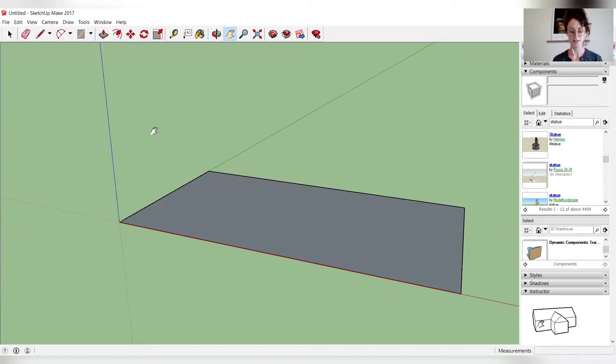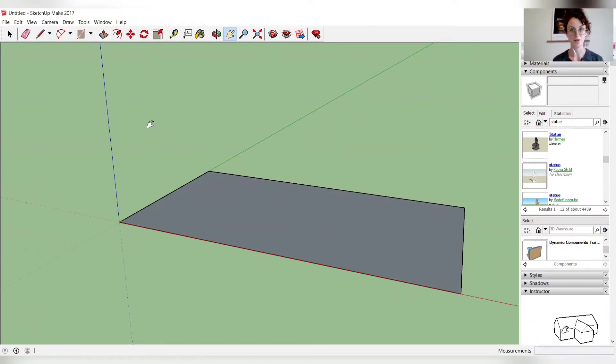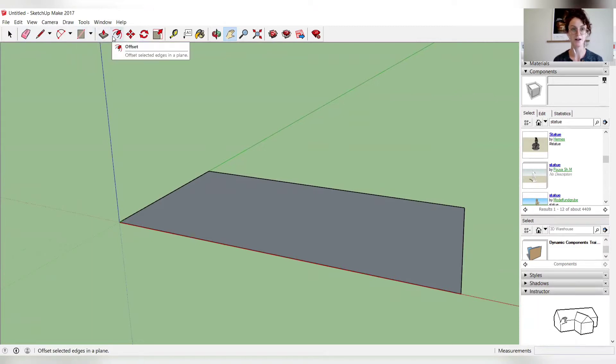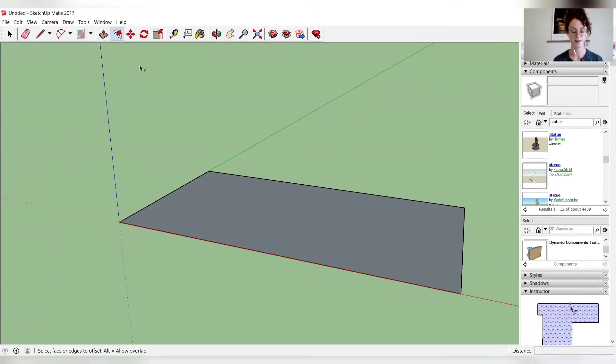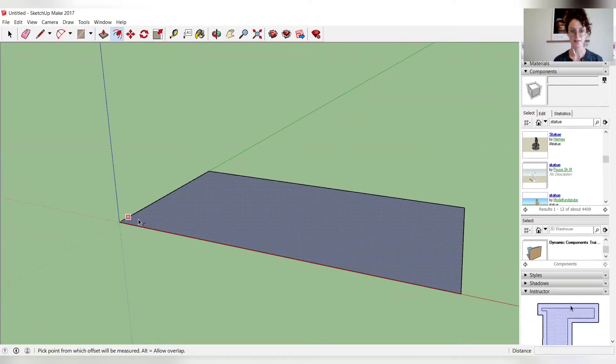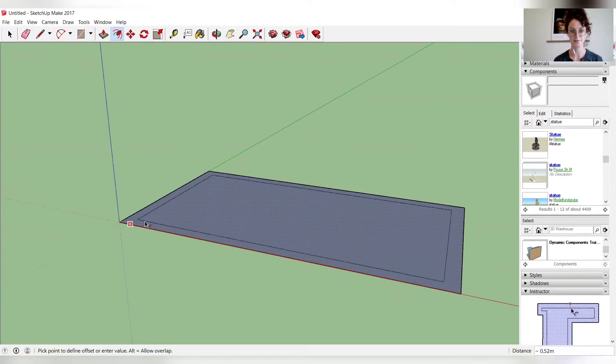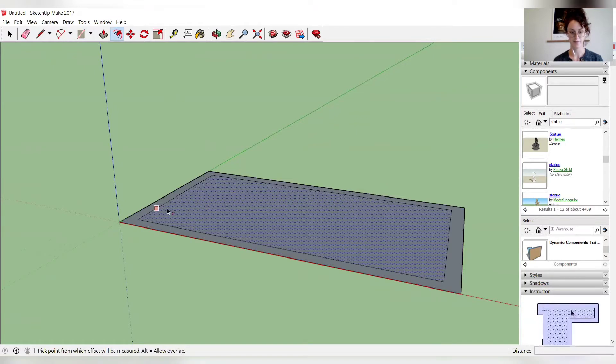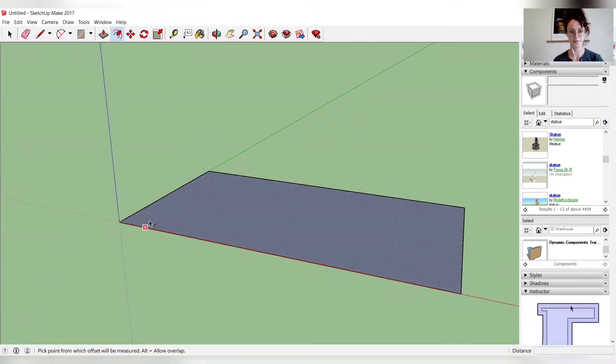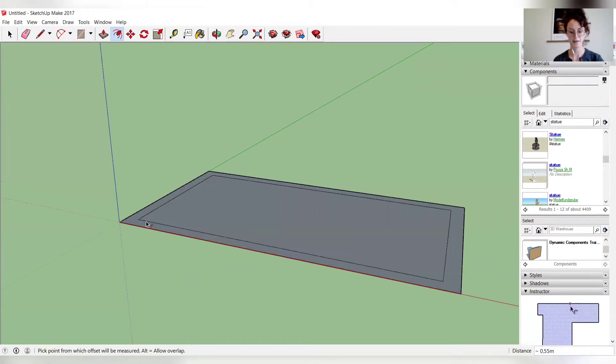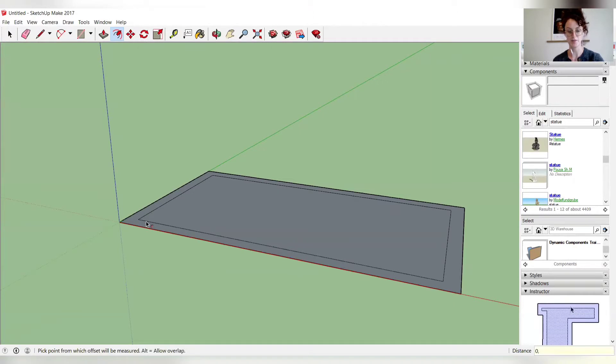So the next step is to build the external walls. And to do this, you're going to choose the offset tool, and click and drag inside of the rectangle. And then you will enter the measurement of 0.44.